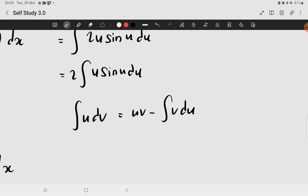Therefore, from here, you could realize that the most suitable would be dv equals sine of u du. So, dv is equal to sine of u du.